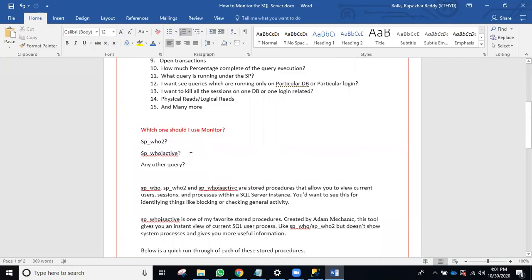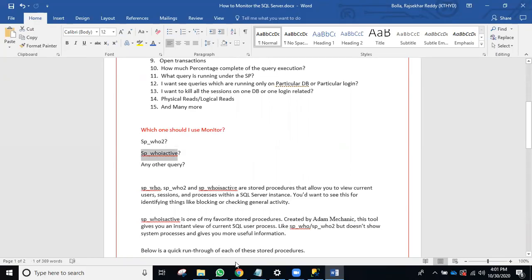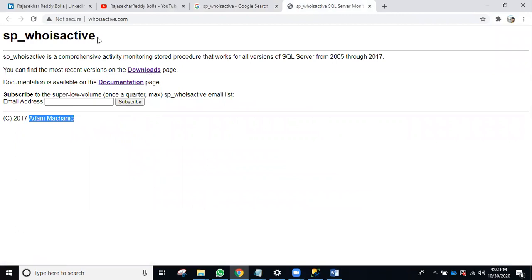Let's discuss each of these in real time. In my 10 years of experience, this is the best way to monitor. Initially as a fresher, we used sp_who for everything, but nowadays most people are using sp_whoisactive. sp_whoisactive is a custom stored procedure — you can Google it and download it. Once created, it lives in the master database by default. It's a free tool used by almost all SQL DBAs worldwide, and even Microsoft has considered purchasing it.